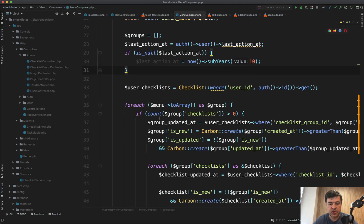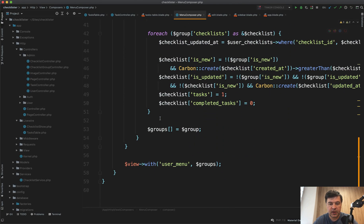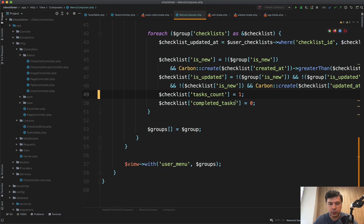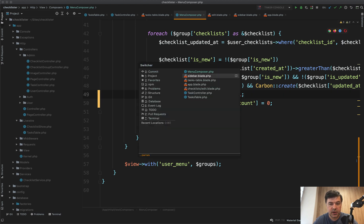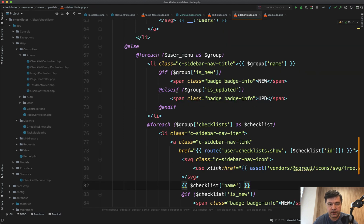We already have a view composer class that has hard-coded numbers for now. Let's rename them to tasks_count so it won't conflict with a tasks list or something. Tasks count equals one or zero.